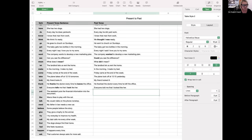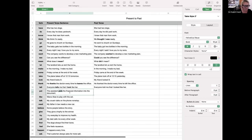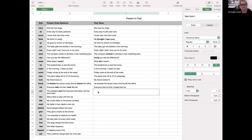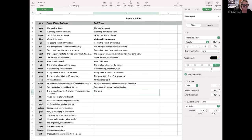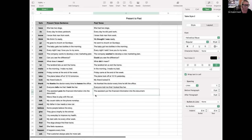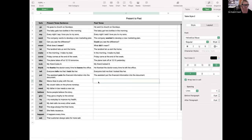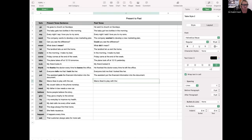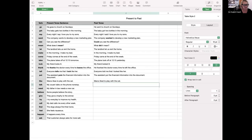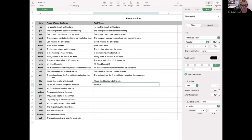"The assistant puts the financial information into the document" — the past tense of put is put, so it becomes "The assistant put the financial information into the document." "Marco likes to play with the cat" becomes "Marco liked to play with the cat." "My cousin talks on the phone nonstop" — nonstop means all the time — becomes "My cousin talked on the phone nonstop."